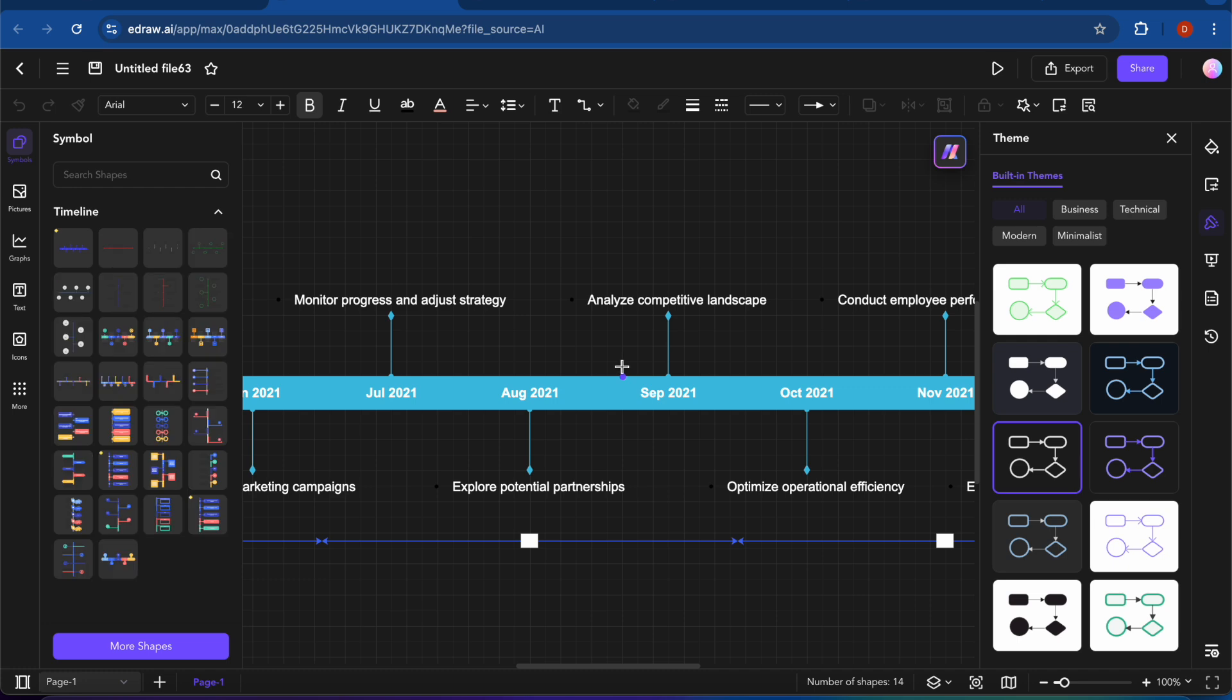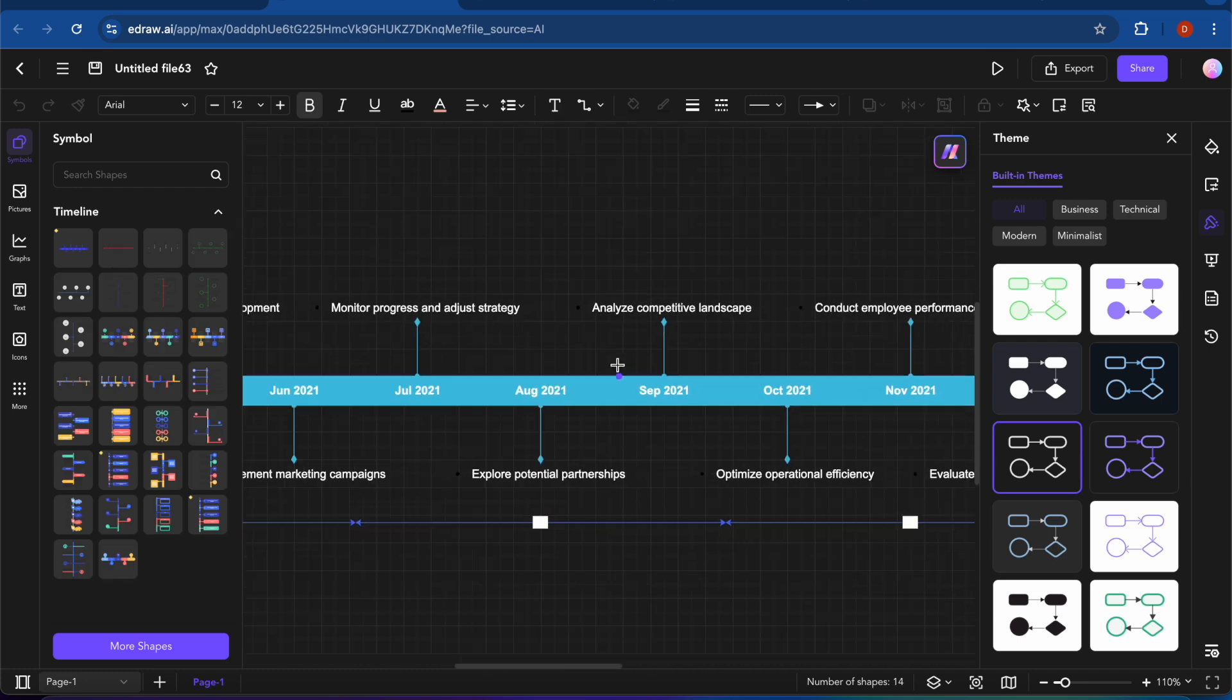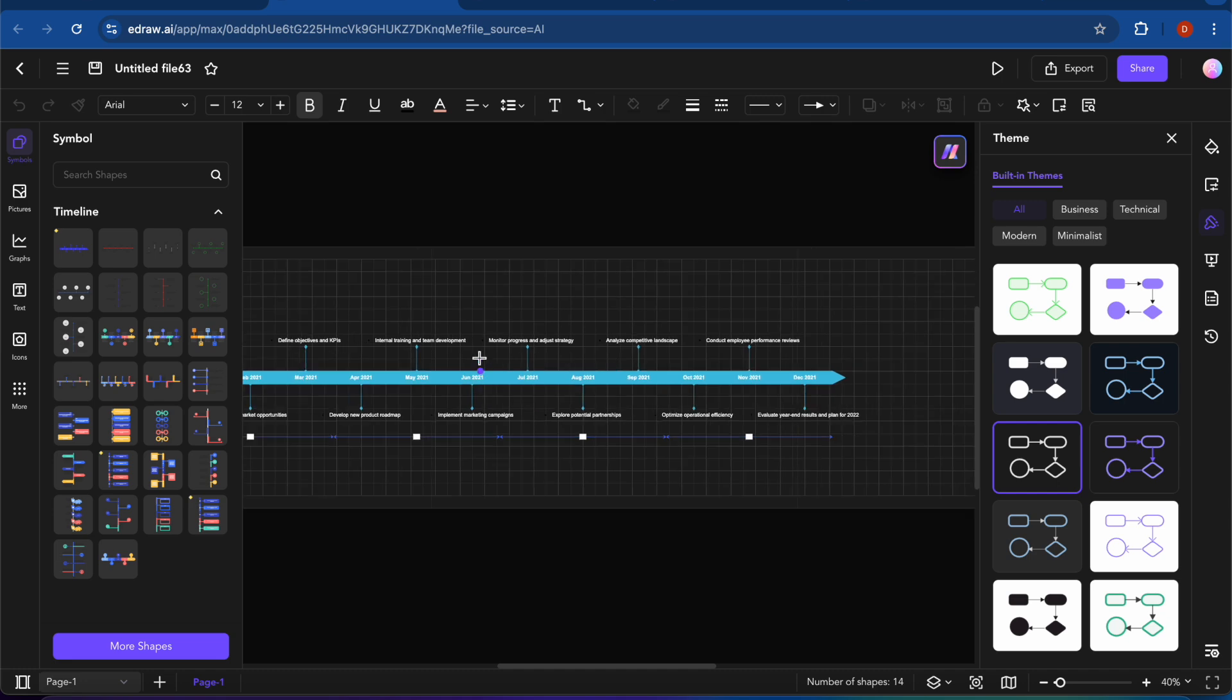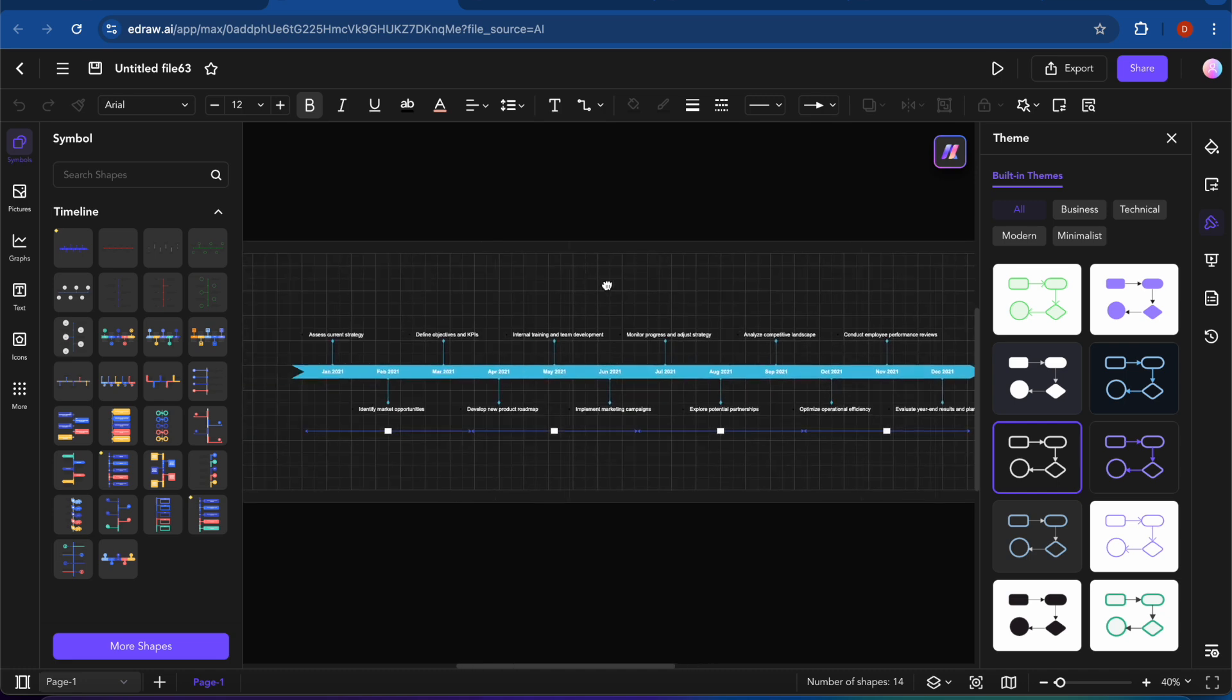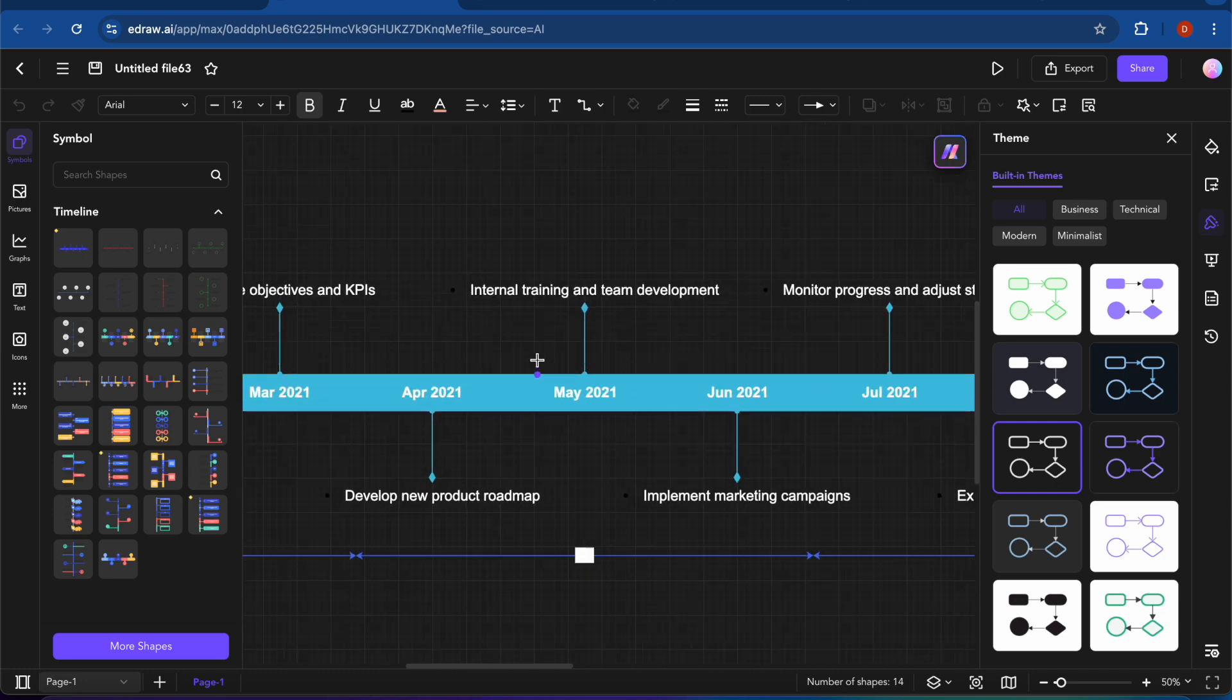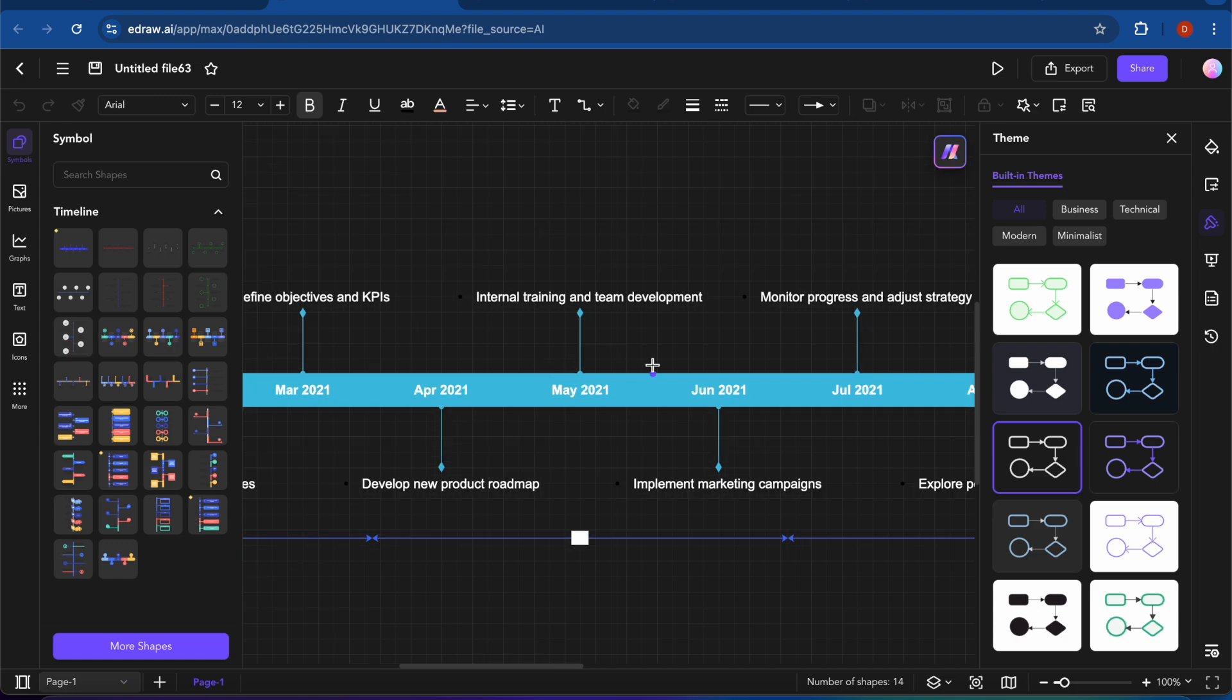So this is a timeline that we have created with AI. You can also see this one and use it for your work.